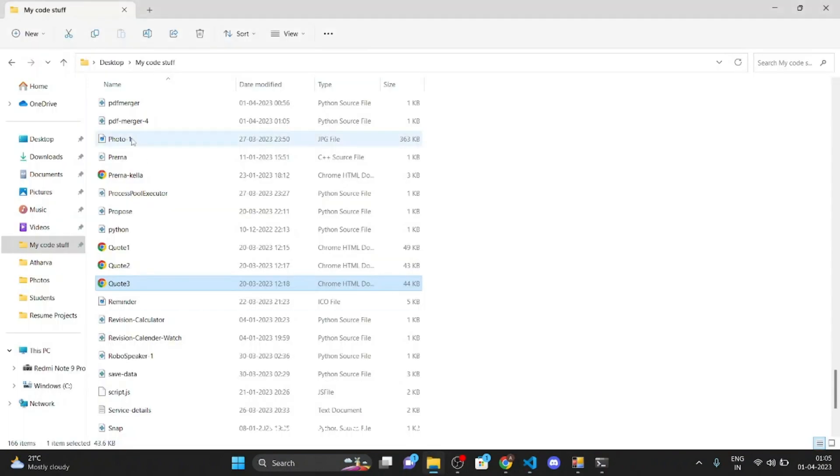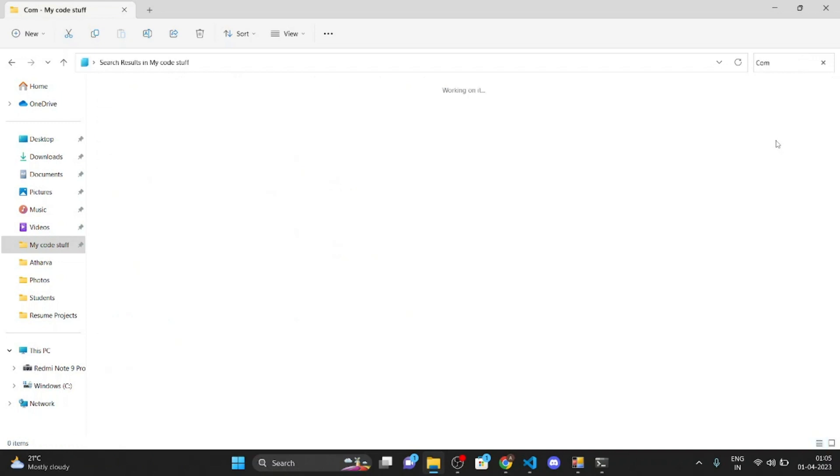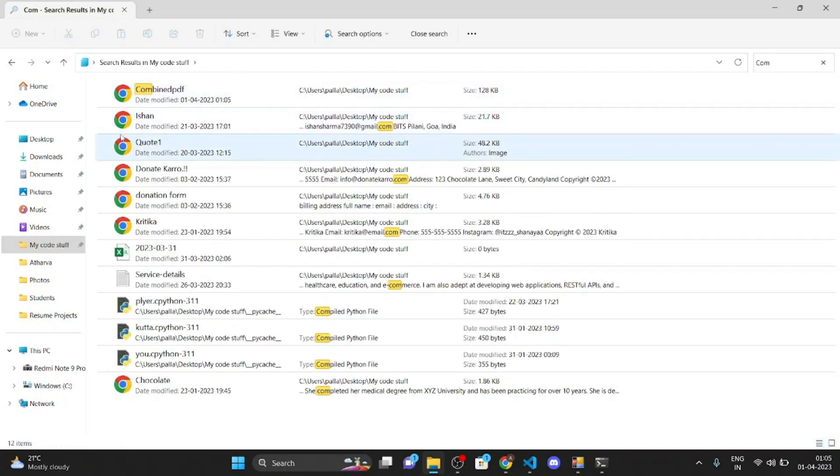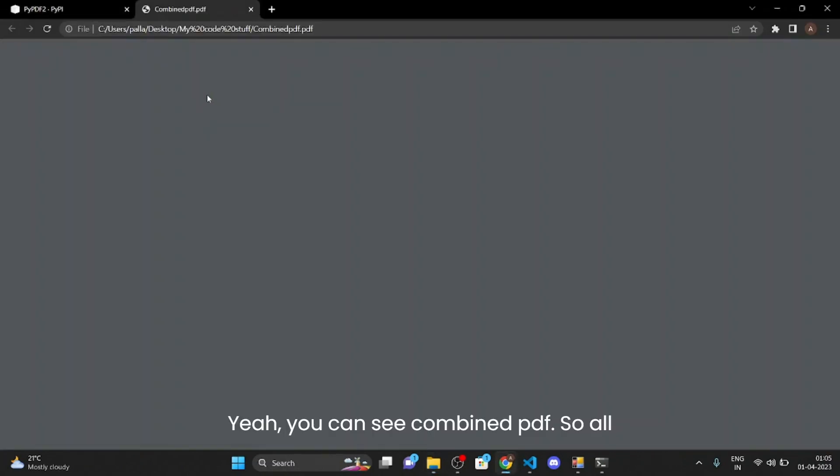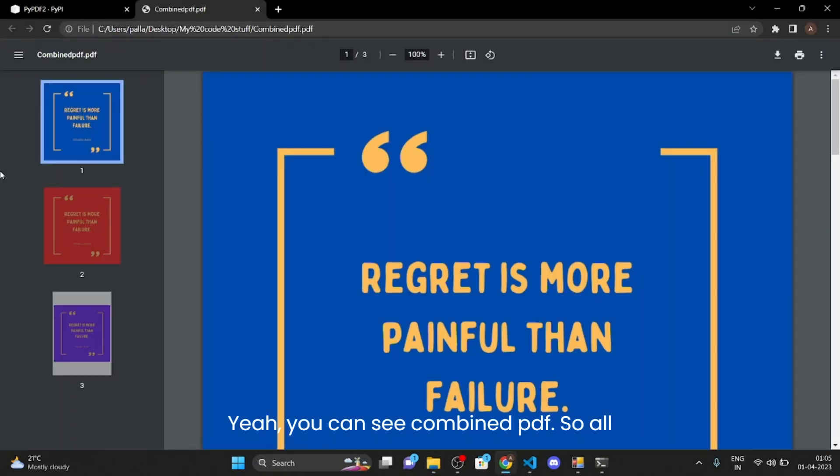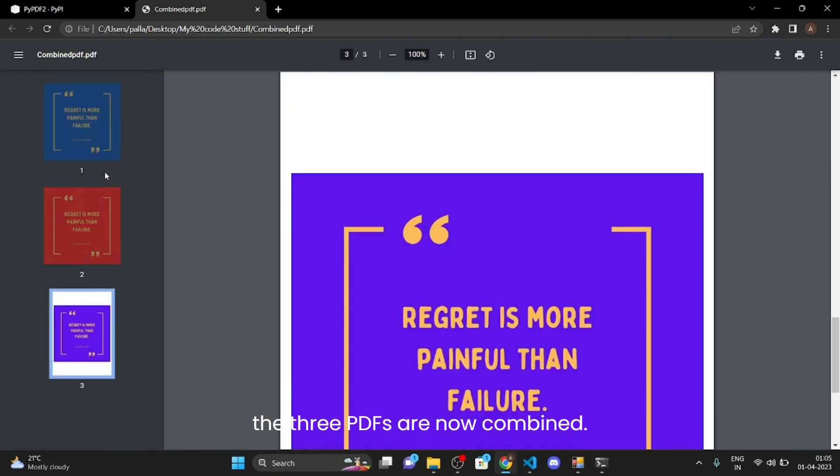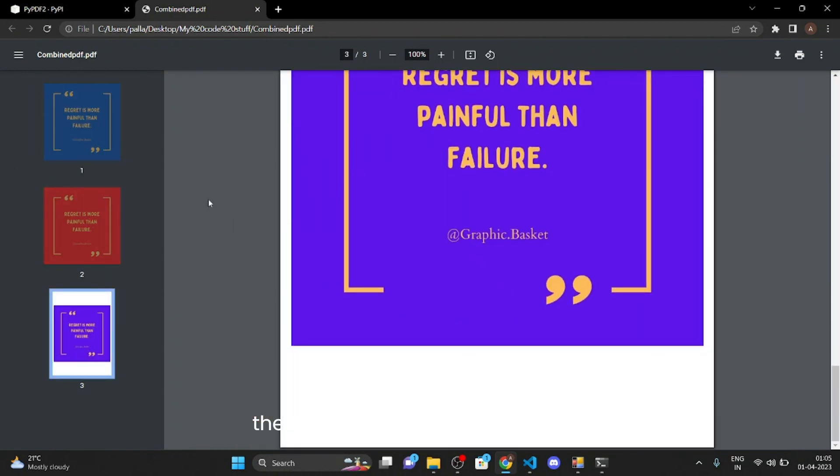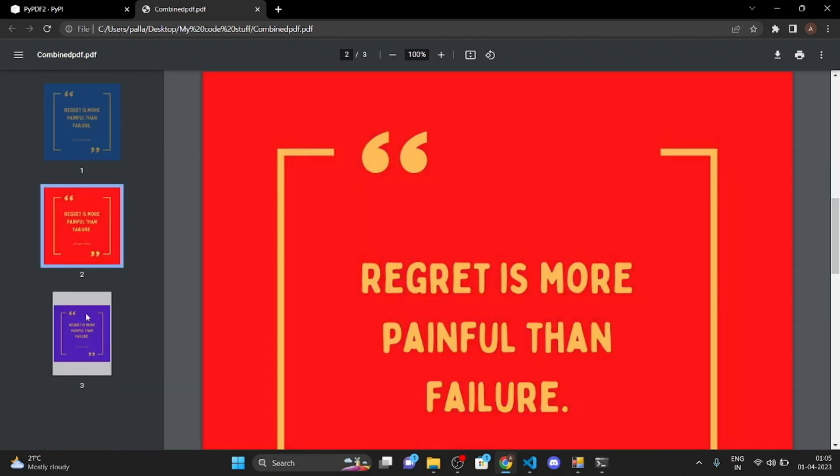Yeah it worked. Let me show you. Combined, you can see combined PDF. So all the three PDFs are now combined right.